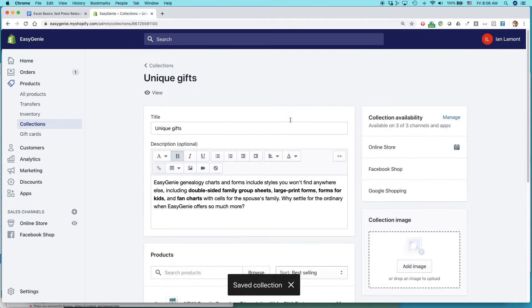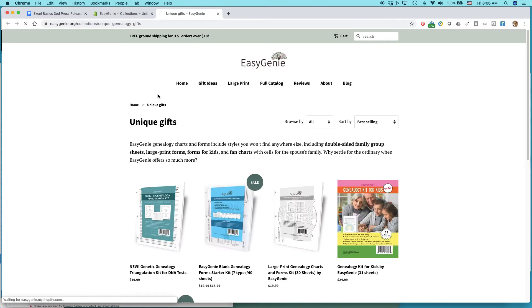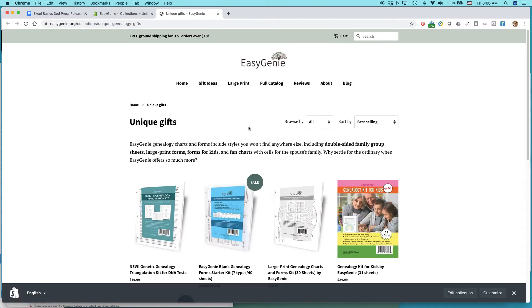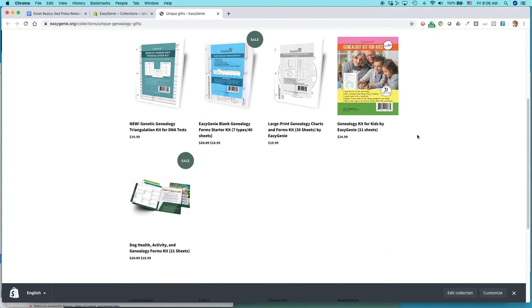And let's see what it looks like. If you go to the top of the collection page, there's a little eyeball icon. Click on that. So here it is. Here are the first four products I had. And then you scroll down.